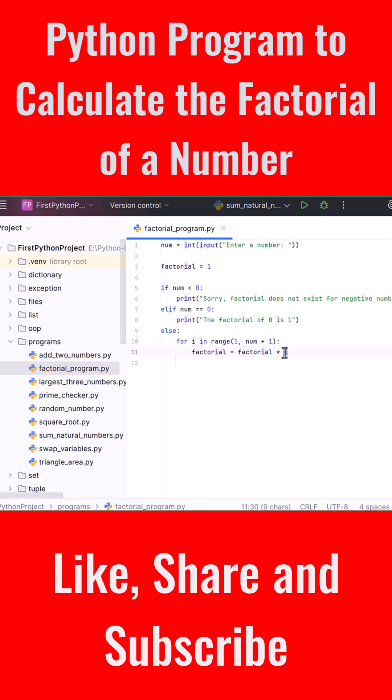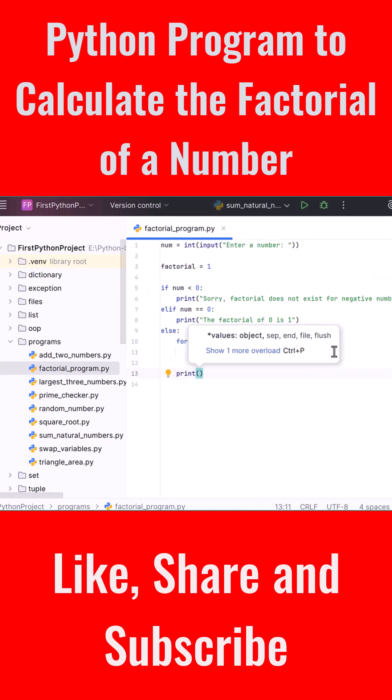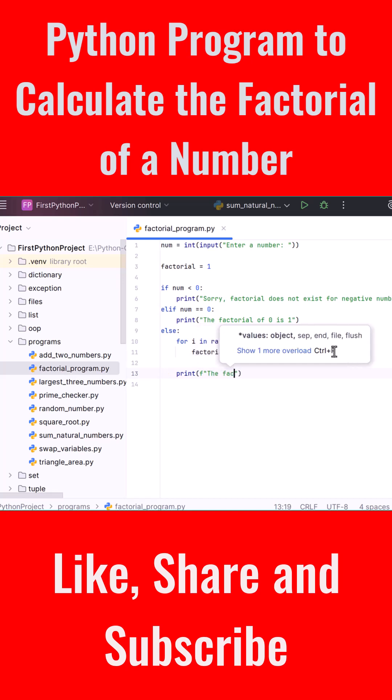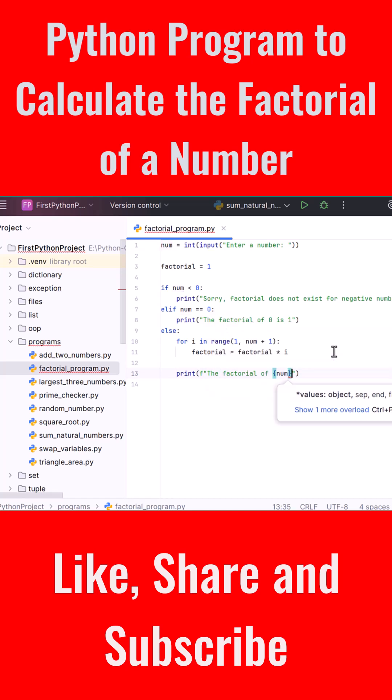After the loop ends, we print the result: print(f"The factorial of {num} is {factorial}").